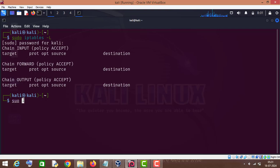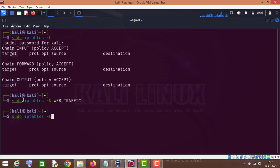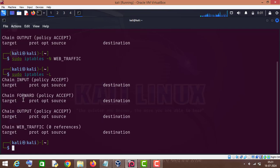Today we will create our custom chain. For that purpose I will type sudo iptables then dash capital N and then the name of the chain — I will name it 'web_traffic'. Press enter, and now if we list the chains in IPTables you will see that our custom chain has been created by the name of web_traffic.